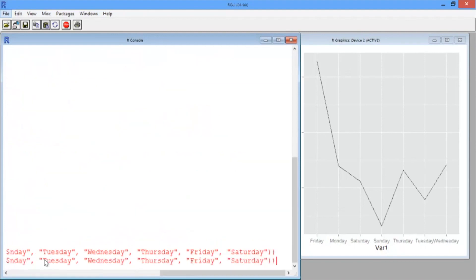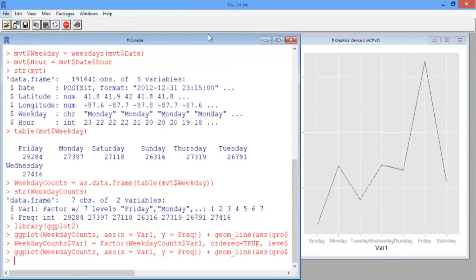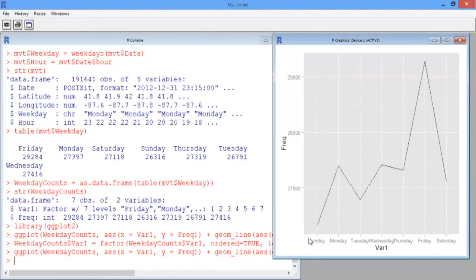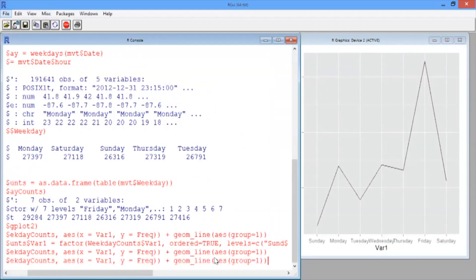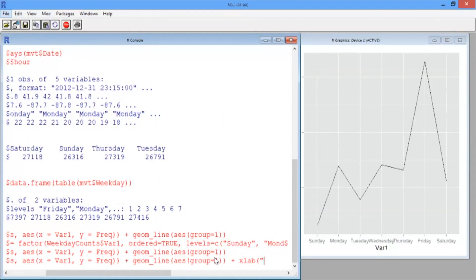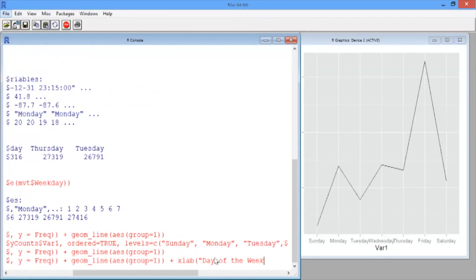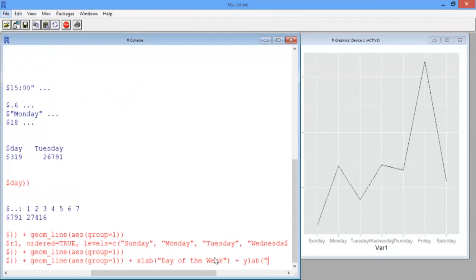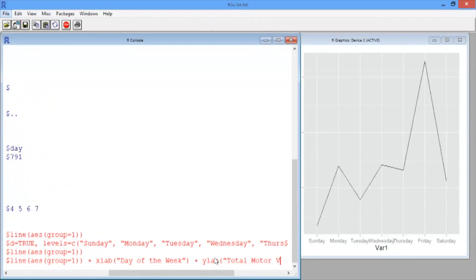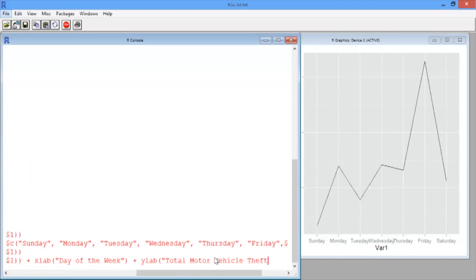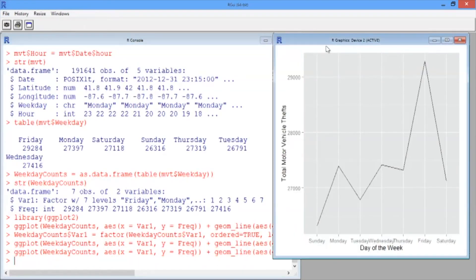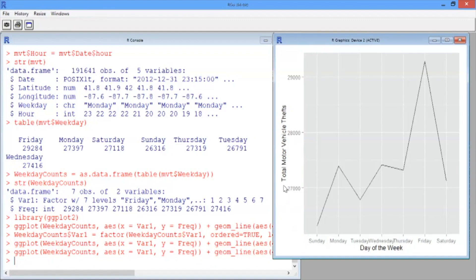The last thing we'll want to do is change the x and y axis labels, since they're not very helpful as they are now. Hit the up arrow to get back to our plotting line, then add xlab('Day of the Week') and ylab('Total Motor Vehicle Thefts'). Now this is the plot we were trying to generate, with descriptive labels on the x and y axis.